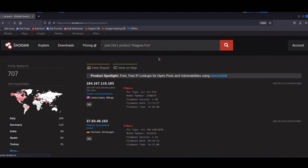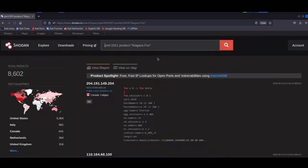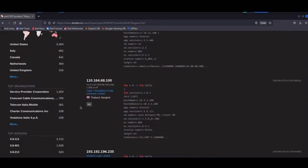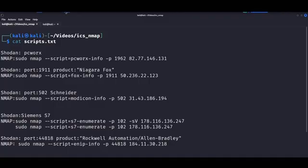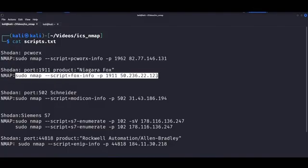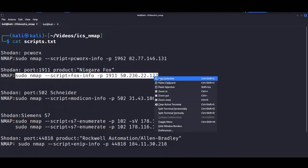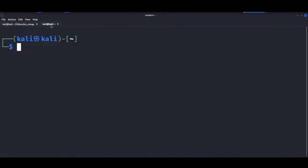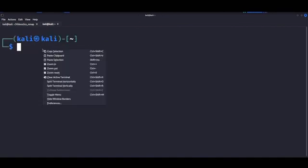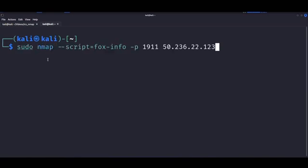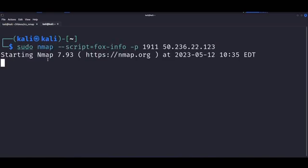So these are commonly used in building automation and control systems for HVAC, for lighting, security and energy management. And they typically use the Tridium Niagara framework, which is very scalable and extensible. Now we can copy this NMAP script here. And you saw we found like a lot of potential targets. We can paste it here.